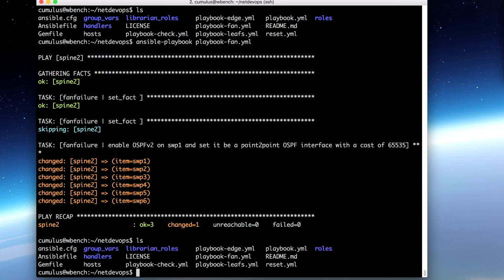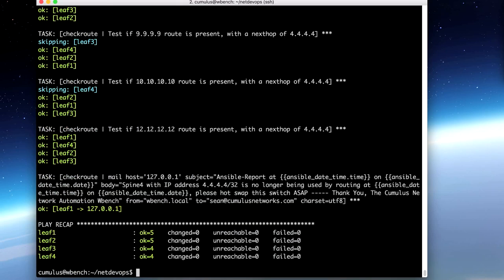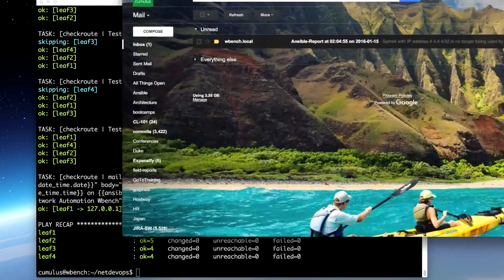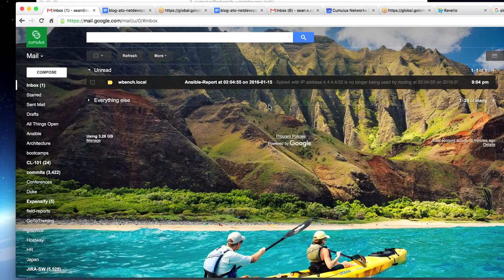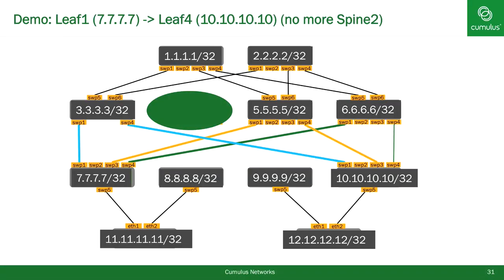Let's go ahead and run the check. This is going to simultaneously check for next hop 4.4.4.4 from every leaf switch. As soon as it finished, it sent me a report through email. I've got an Ansible report with the date and time that says Spine 2 with IP address 4.4.4.4 is no longer being used by routing, with a timestamp — please hot-swap this switch ASAP. Now we know that Spine 2 has been removed from routing, and an on-site tech can use a hot spare switch, plug it in, and reprovision.